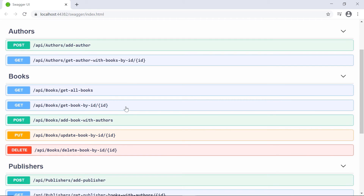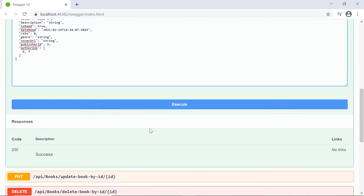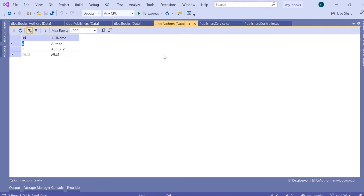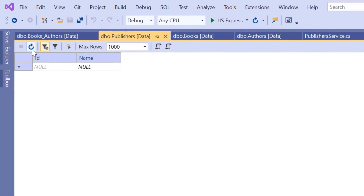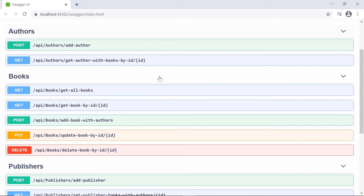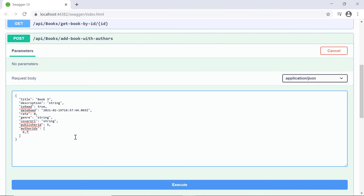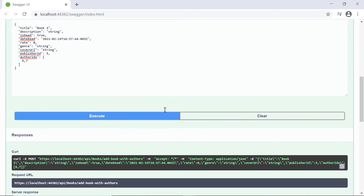Let us start the app one more time, then go to Add Book With Authors, Try It Out. I'll set the title to Book Three, publisher ID to three, and author IDs to six and seven. Click Execute. The book was created. Let us check the database - in the publishers table, refresh. We see the publisher was created with ID 5. Start the app again, go to Add Book With Authors, Try It Out, and execute. The book was created.